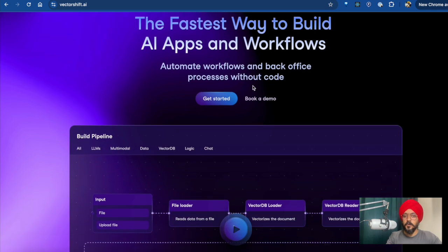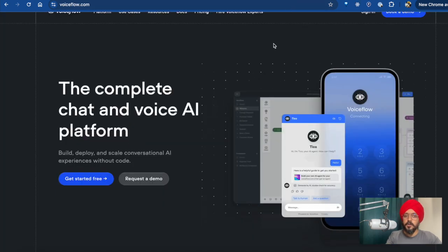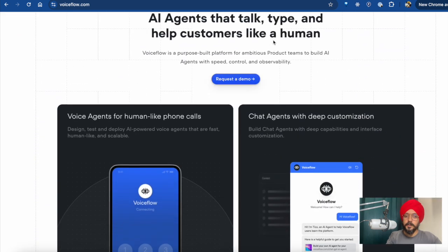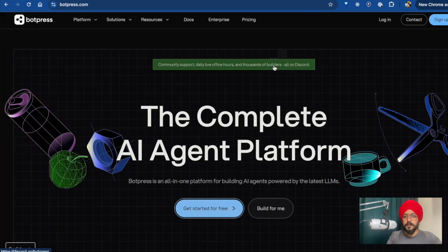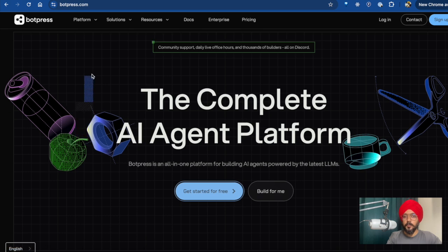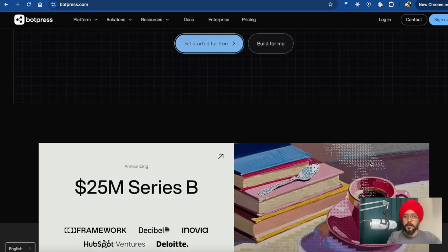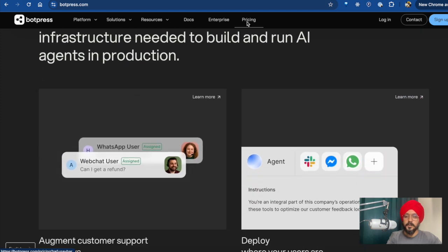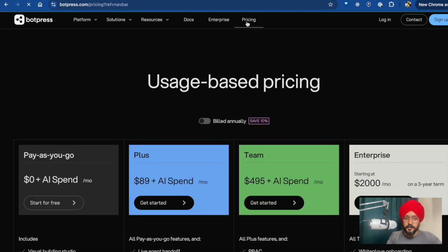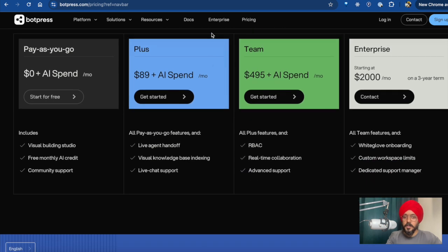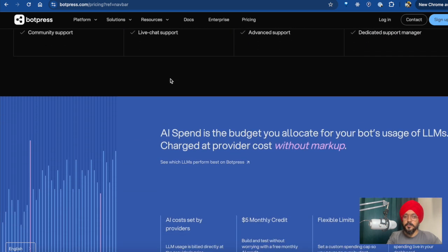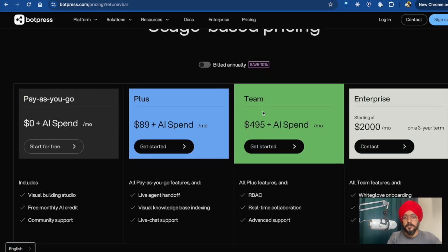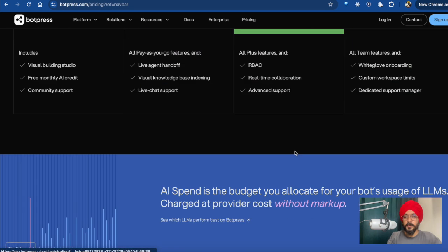Beside VectorShift, we also have VoiceFlow, which is similar to VectorShift, and we also have BoardPress. BoardPress is generally speaking a good platform and really easy to work with. But if you look at the pricing page, you see that for the team's plan you need to pay $445 a month. I think this is completely over the top.